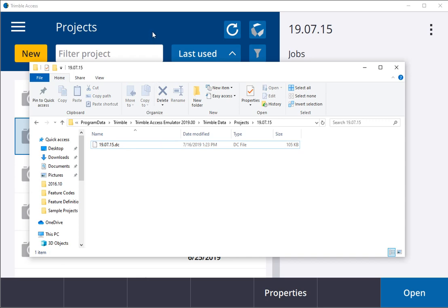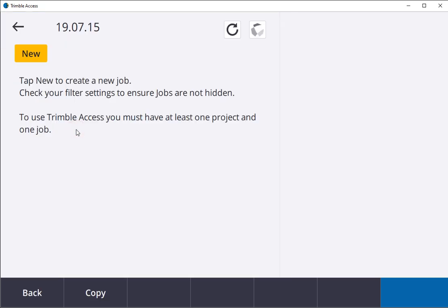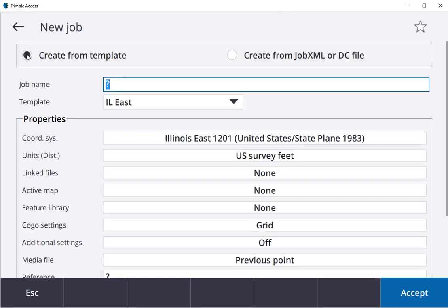Then I went to Trimble Access, created a new job, new project. Instead of going from template, I went to DC file.